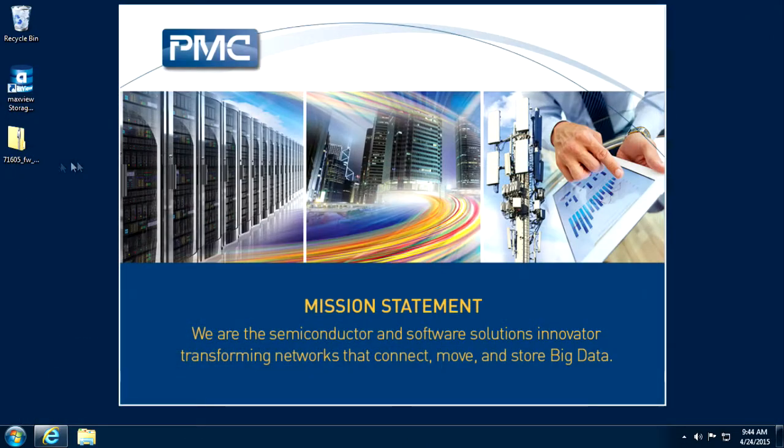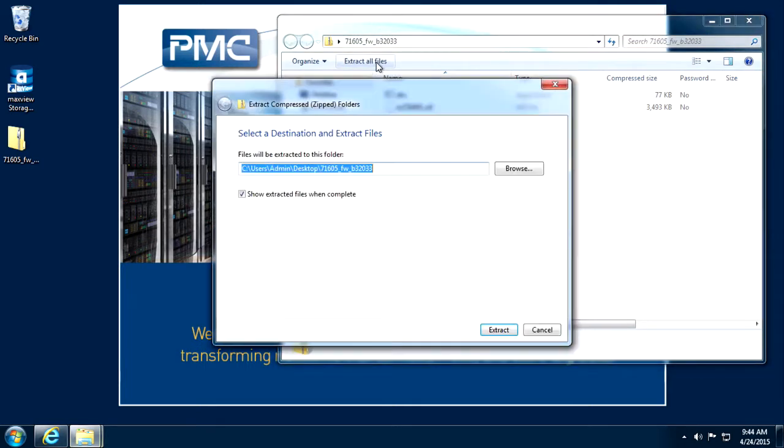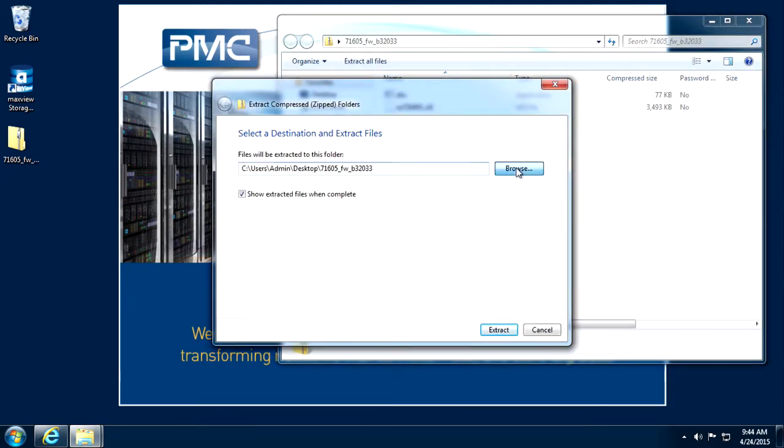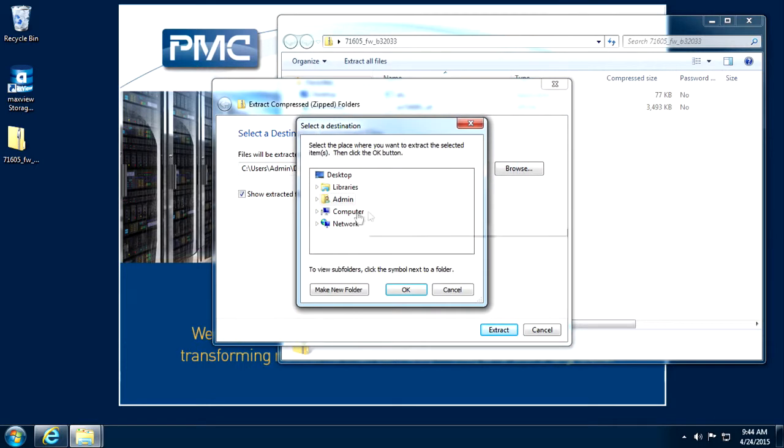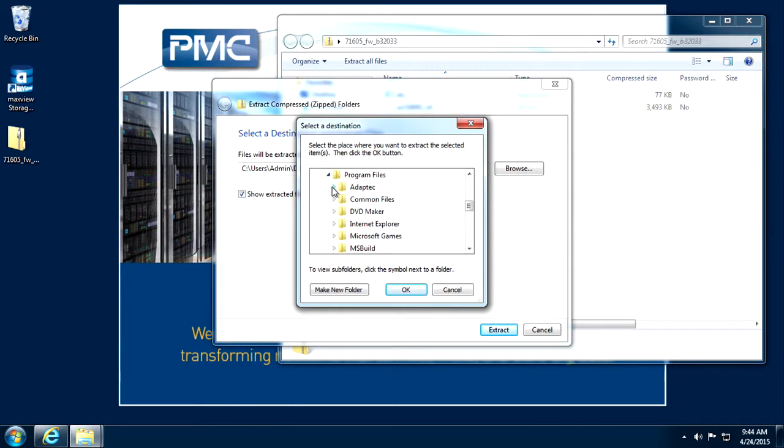To save time, the file is already downloaded on the system. Extract the file contents and notice the destination folder for future reference. I recommend copying the UFI file from the download to the arcconf utility folder to avoid typing the full path later.